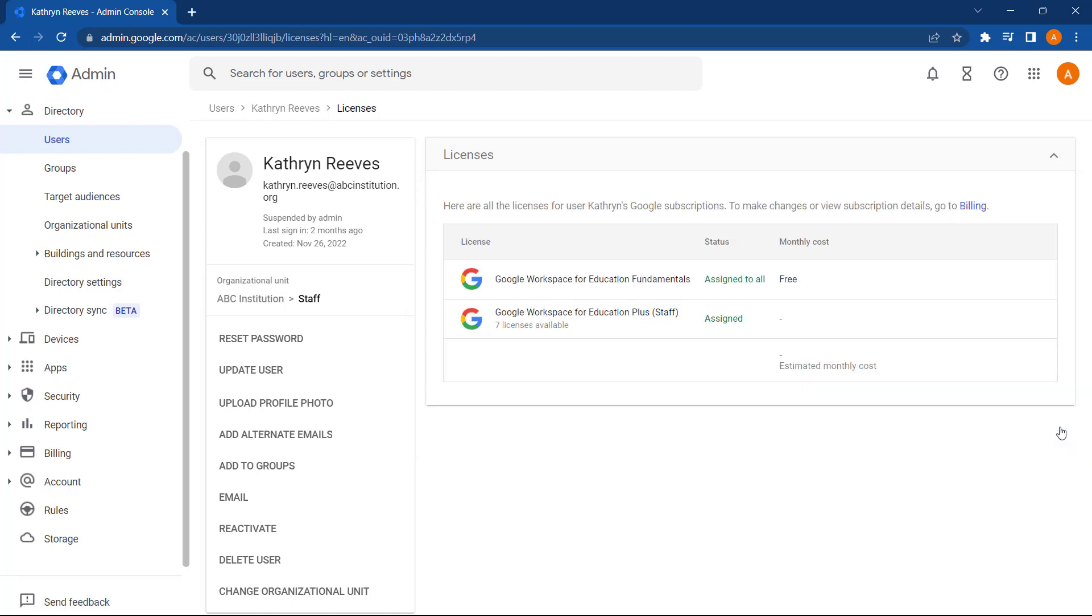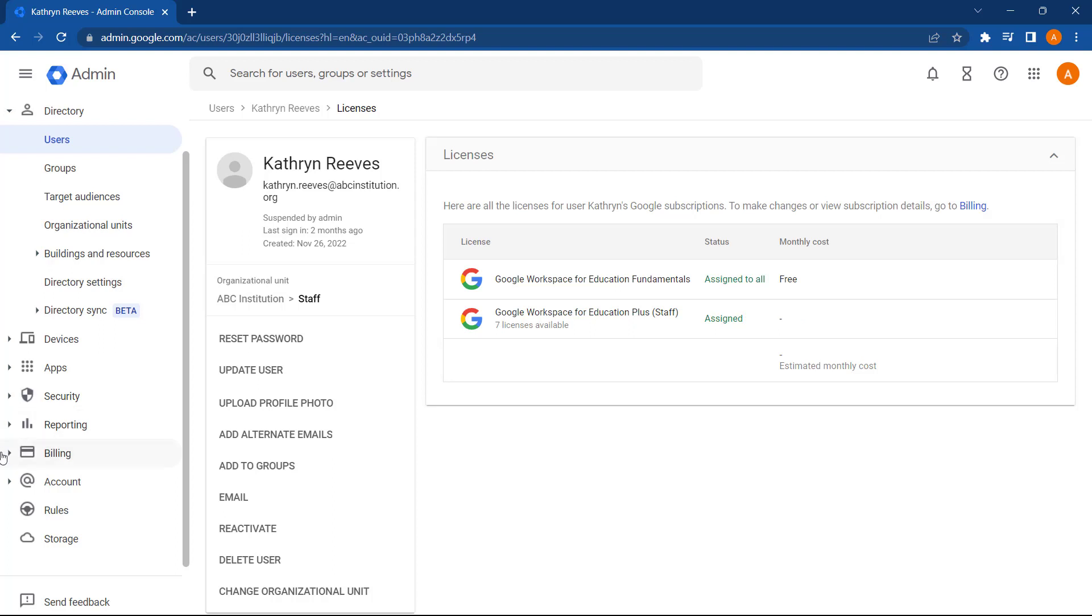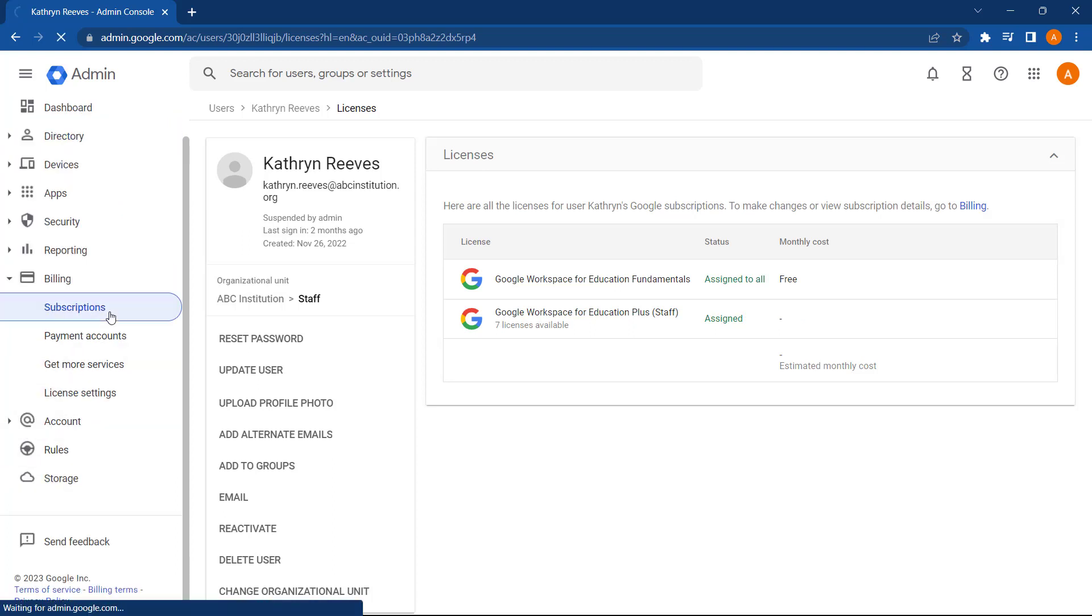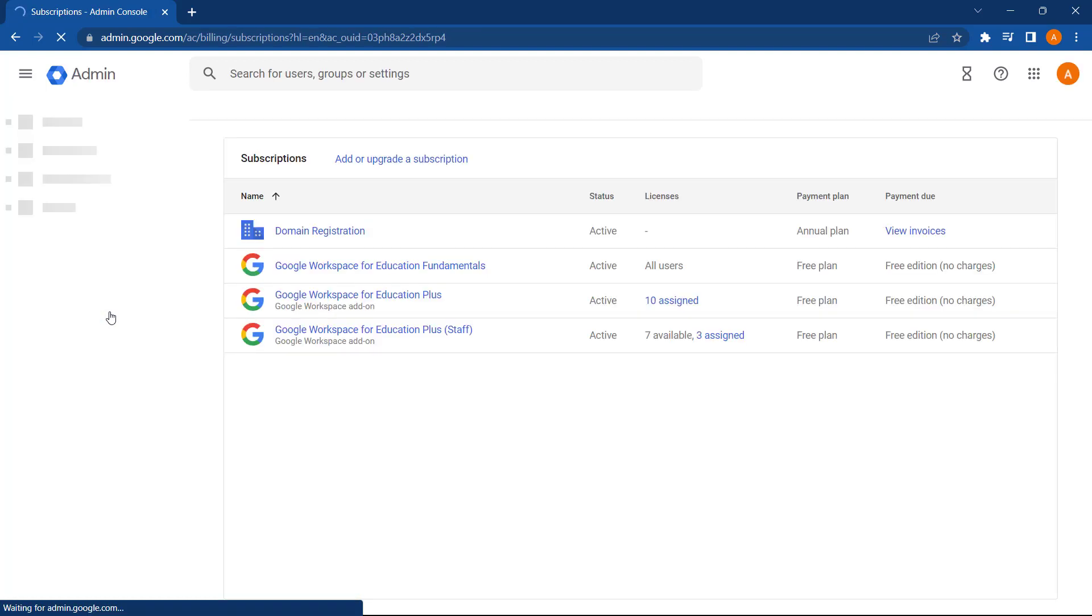This user now has a license assigned. And you can see the number of available licenses has decreased from eight to seven licenses available. You can monitor the number of licenses you have by going to the left-hand menu and selecting billing, subscriptions.